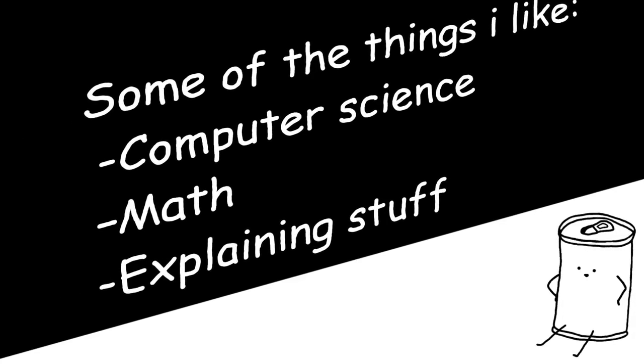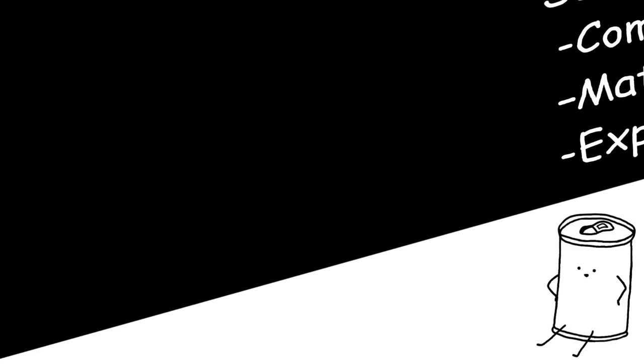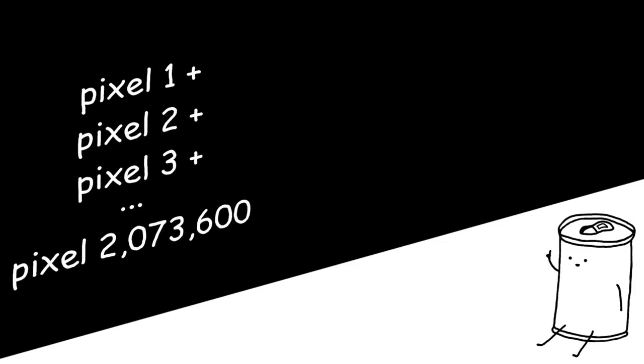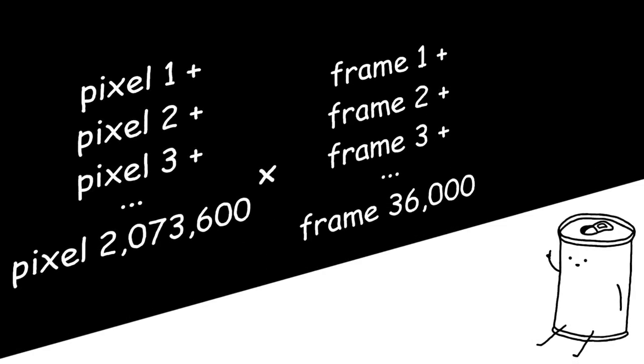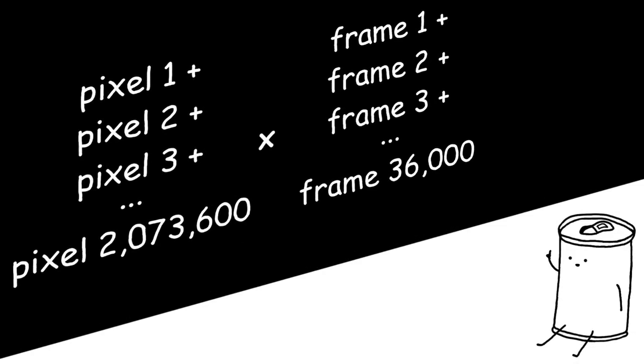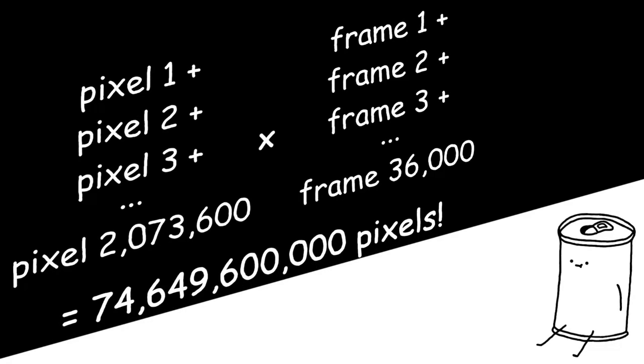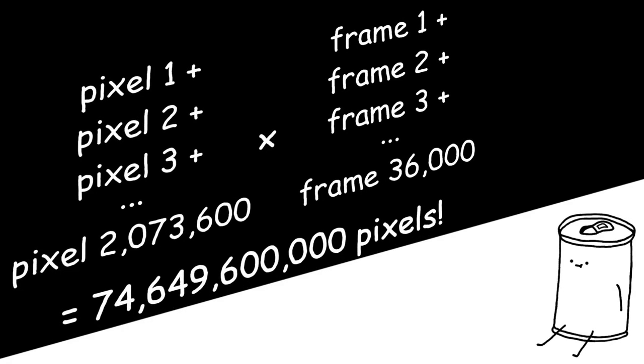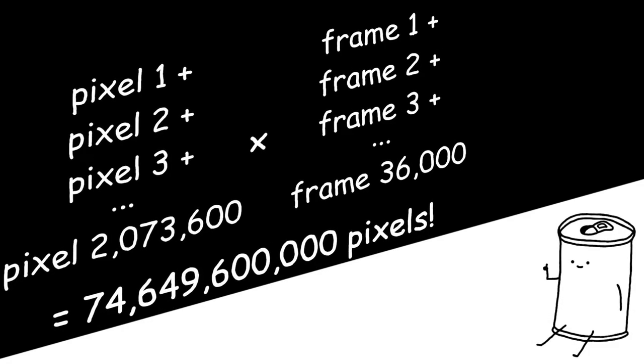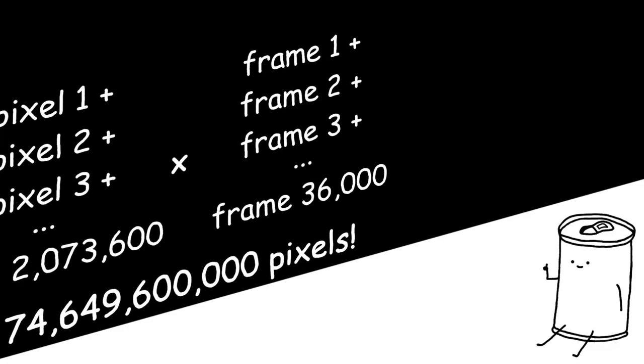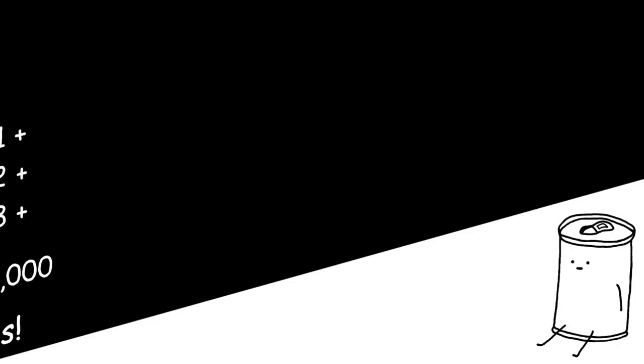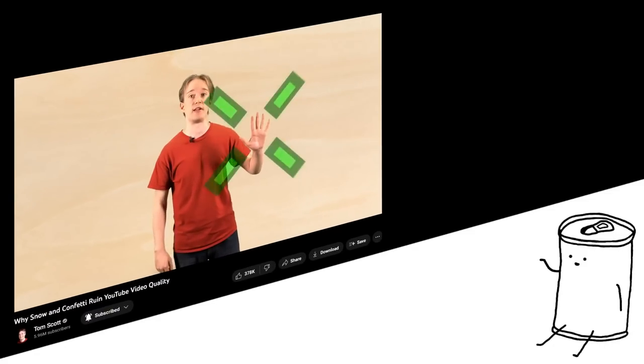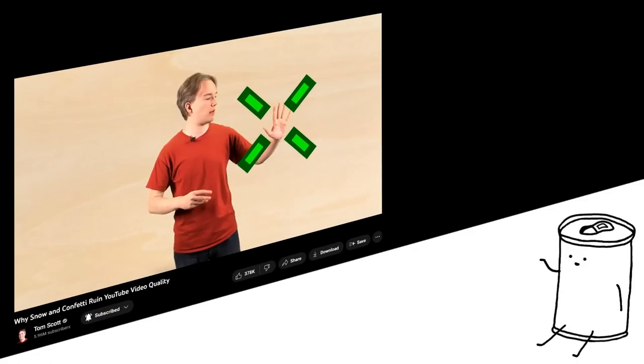So how do you think videos get saved? The naive answer would be saving the value of every single pixel for every single frame. However, doing that would be extremely wasteful, so instead we use compression. I'm not gonna explain how it works because it's a little complicated, but if you're interested, this Tom Scott video explains the basics pretty well.